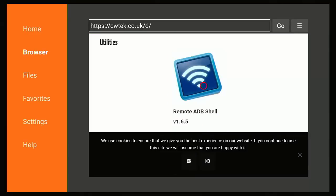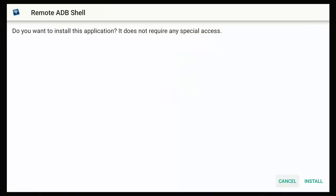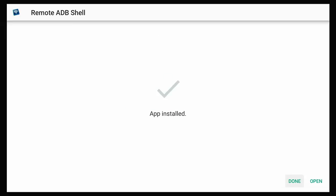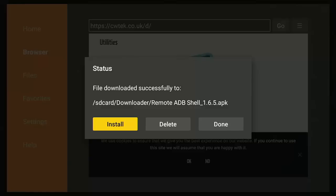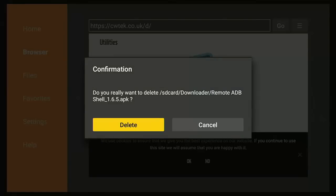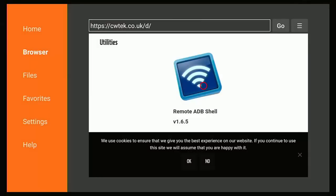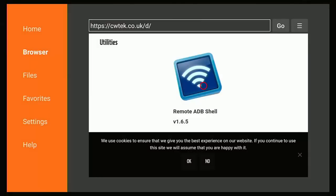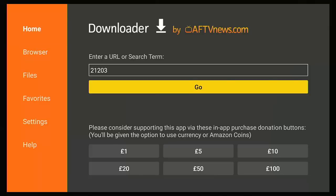And then when this page loads we just scroll down and we're looking for ADB Shell, and there it is, Remote ADB Shell. Move your circle over the icon, middle button, and then if you see a screen similar to this, then keep pressing the down part of the ring on the remote, then go across to Install, middle button. Once you see App Installed, press Done, and then once you see this screen here, go across to Delete, middle button, go across to the second Delete, middle button.